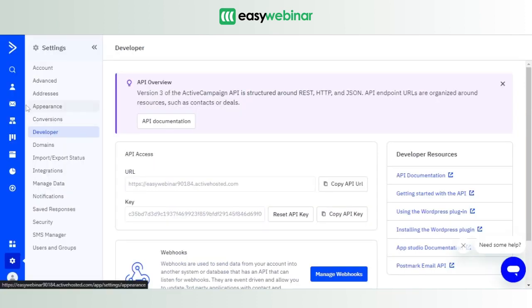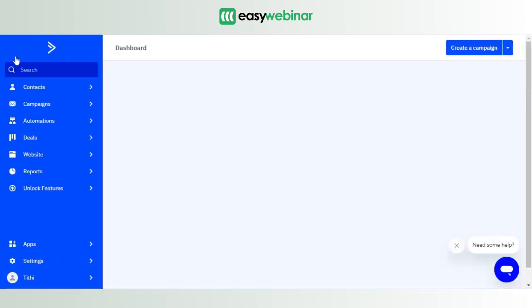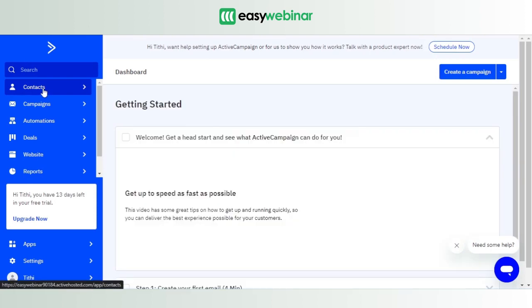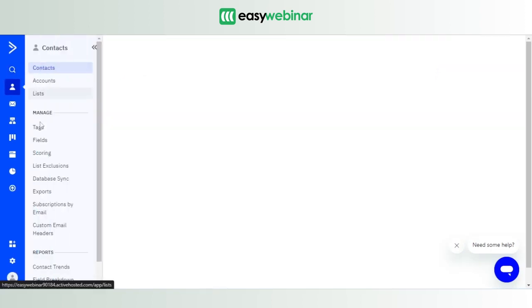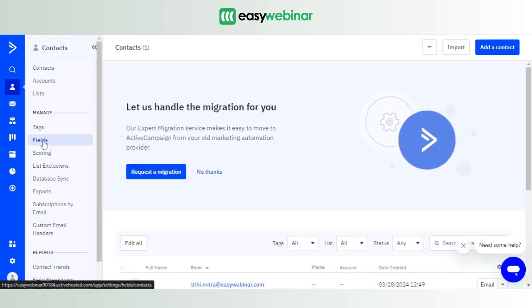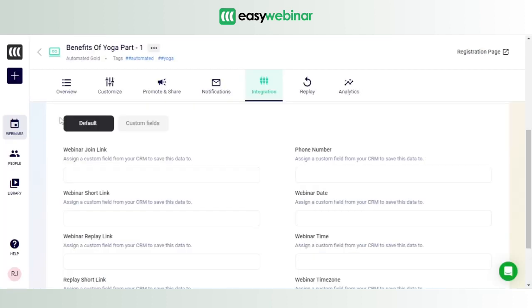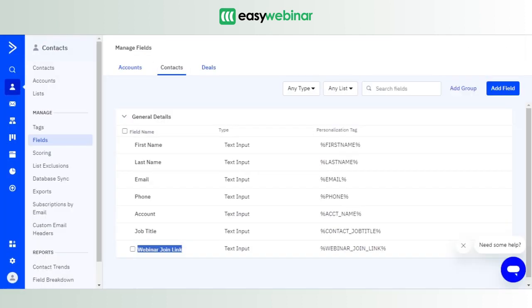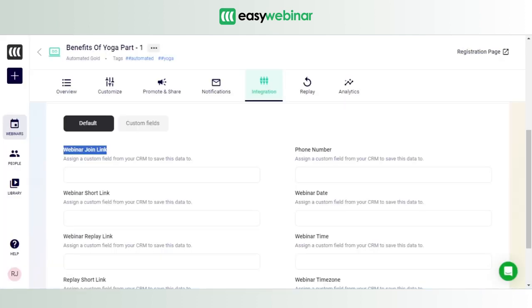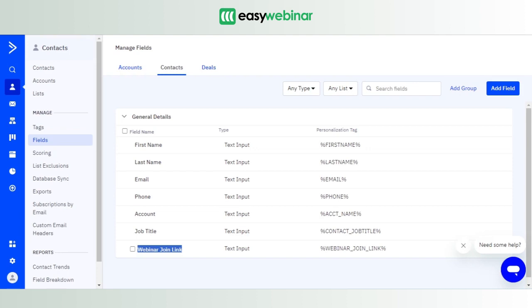that you've created in ActiveCampaign, the name of that field, should match with the custom field that is there in EasyWebinar. Perfect. So that's what I meant: the field names, the property names for both of these software must be the same for the syncing to happen. Now how to